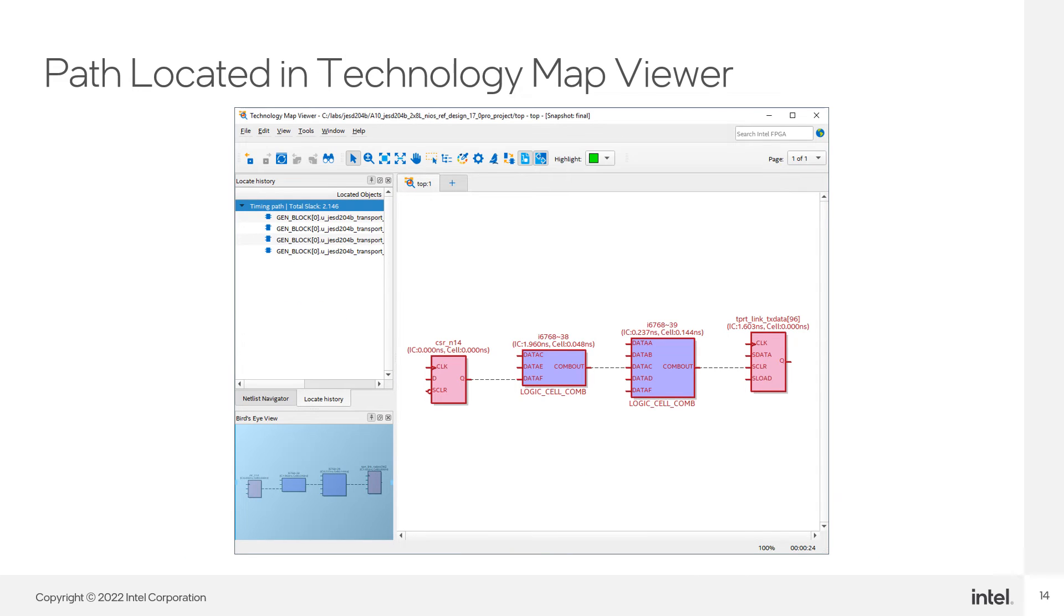And that same path I cross-probed into the Technology Map Viewer. Using the netlist viewer can give you a clear view of the path and how many levels of logic your signal goes through.